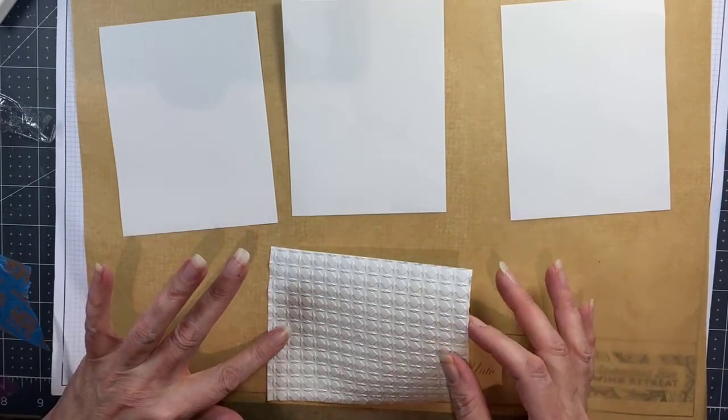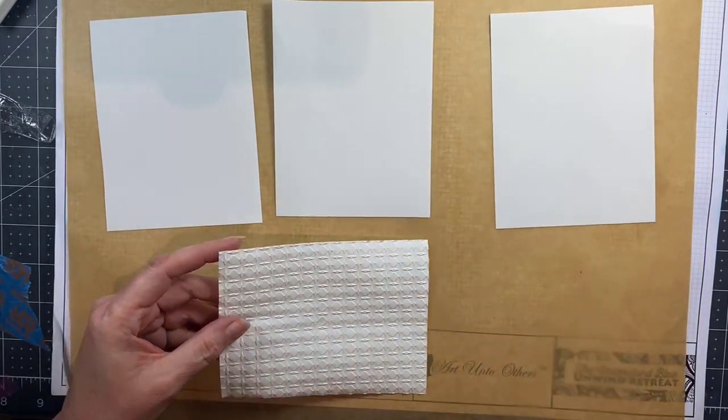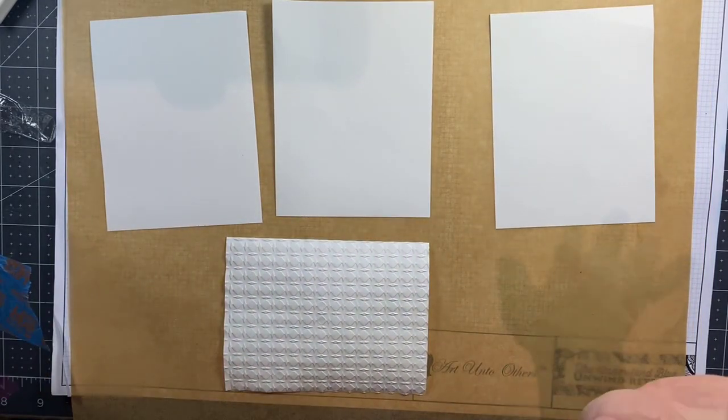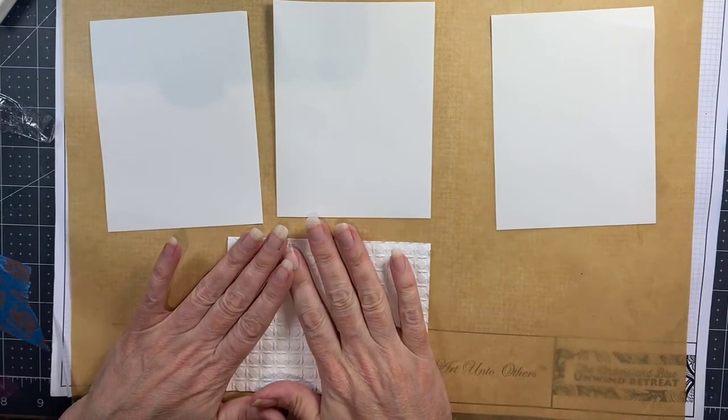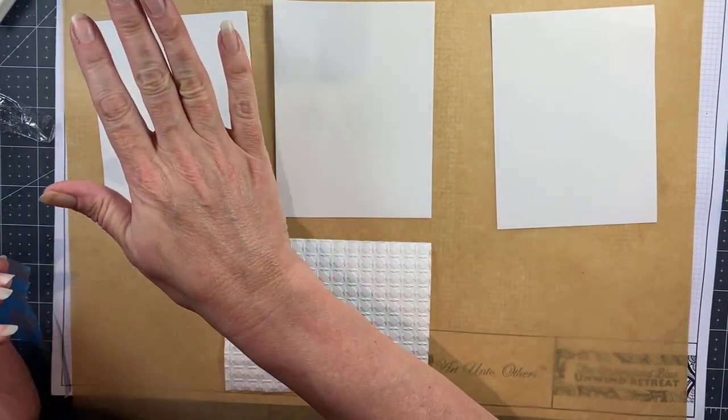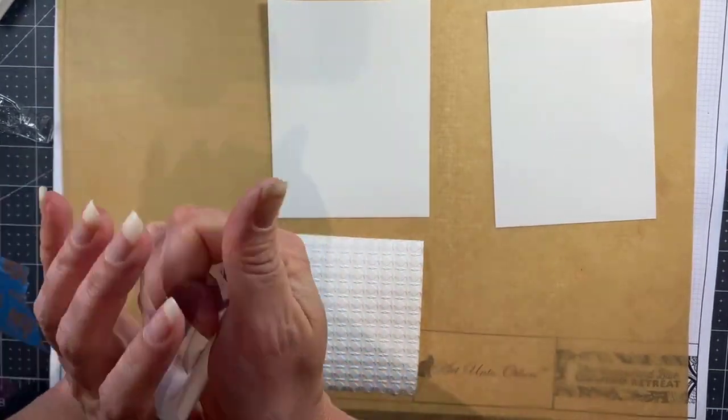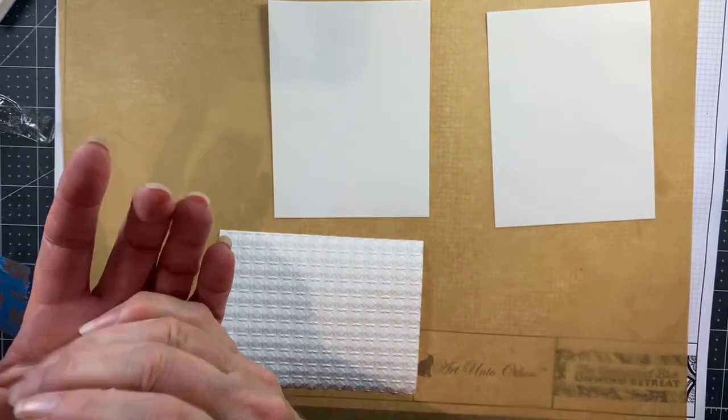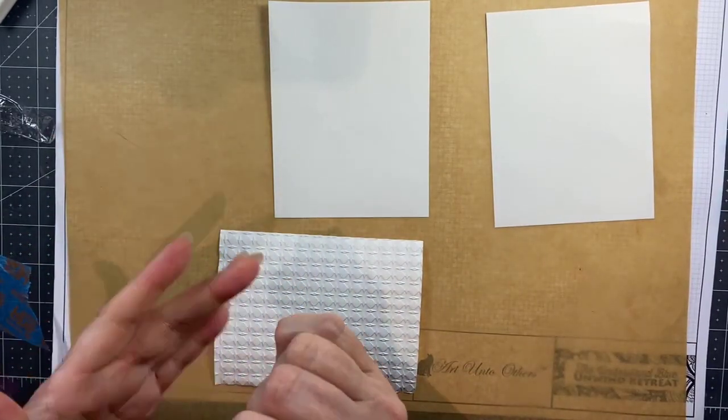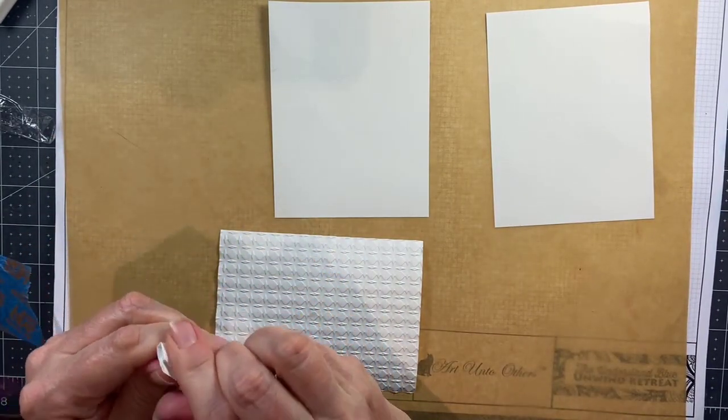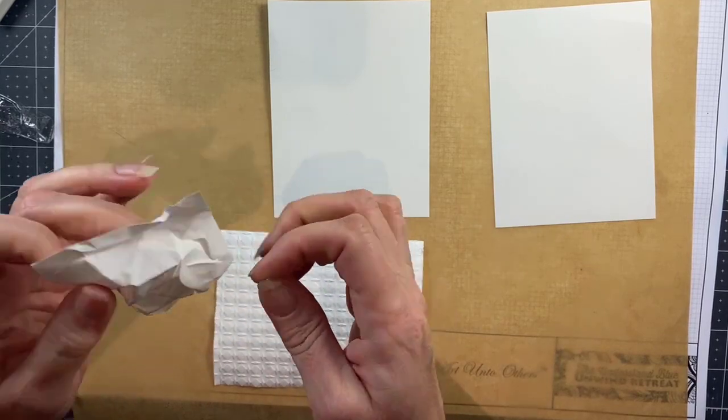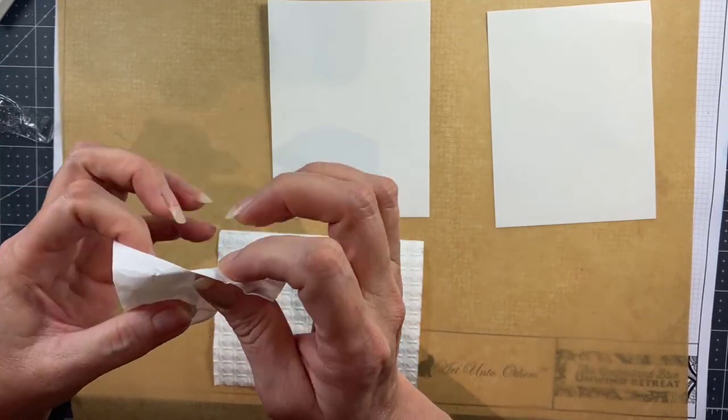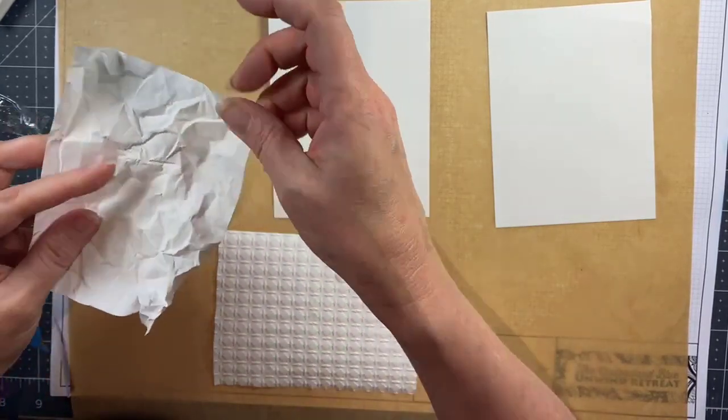So this is paper that's actually made out of rocks. It has a lot of really interesting properties and I hadn't tried it with powdered watercolor yet, so I wanted to try that with this beautiful embossing folder. So I embossed this piece already and then I'll be doing a few other things with the other pieces of paper.